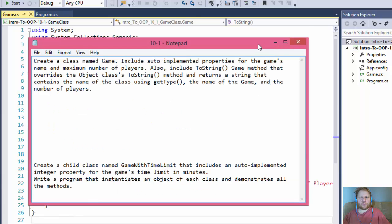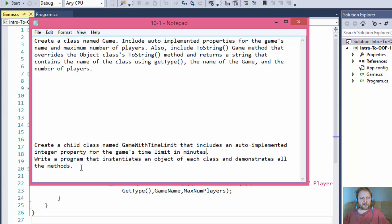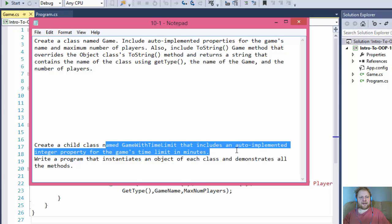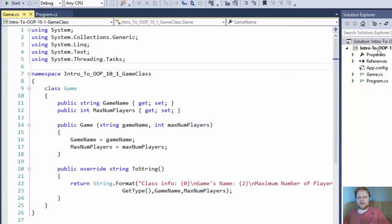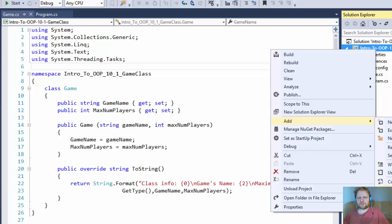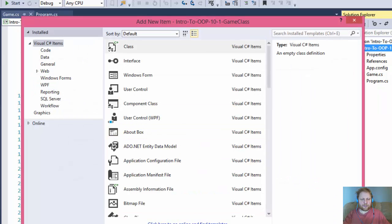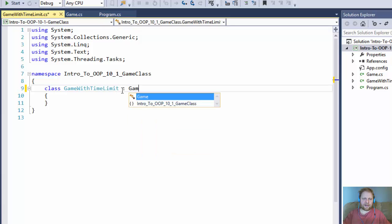Now the second part of the exercise: create a child class named GameWithTimeLimit that includes an auto-implemented integer property for the game's time limit in minutes. We also need to write a program that instantiates an object for each class and demonstrates all the methods. GameWithTimeLimit will inherit from our Game class since it's supposed to be a child of Game. Let's create another class and call it GameWithTimeLimit.